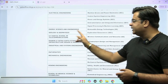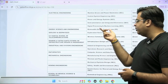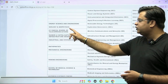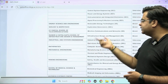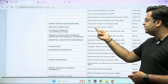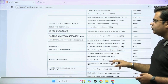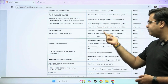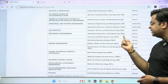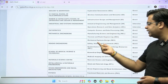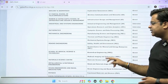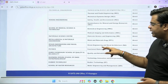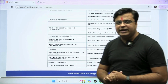Under energy science and engineering, you will be offered M-Tech in renewable energy technologies. Under the department of geology and geophysics, you will be offered M-Tech in exploration geosciences. Under mechanical engineering, you will be offered M-Tech in manufacturing science and engineering, thermal and fluid engineering, and mechanical system designs. So you have different M-Tech courses offered at IIT Kharagpur.